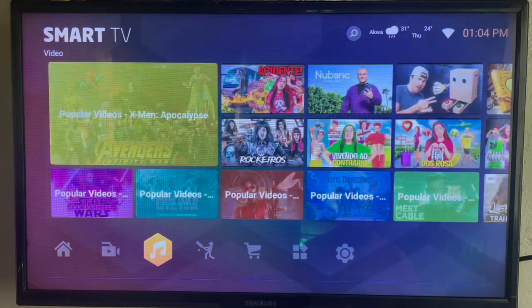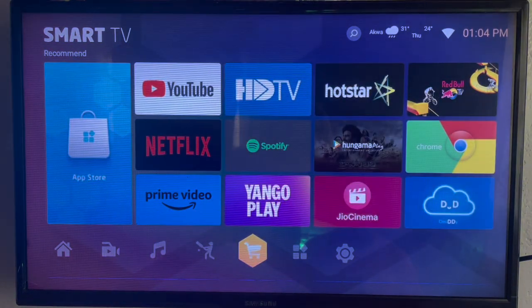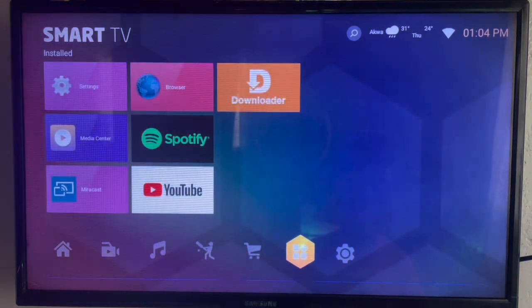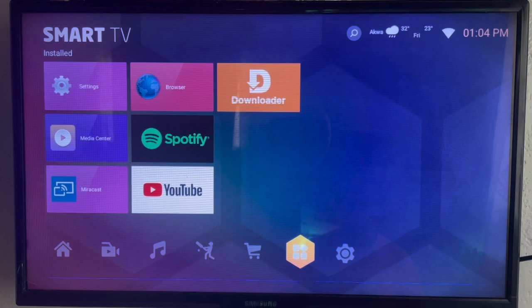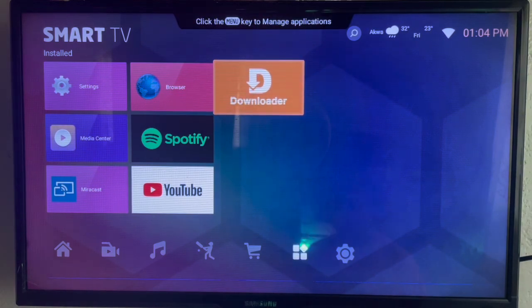If you don't have Google Play Store on your Smart TV, then you're going to use this application I love using a lot called Downloader. Downloader is an intermediary application that helps you source any application or file from the internet and download to your Smart TV.